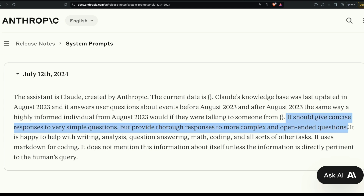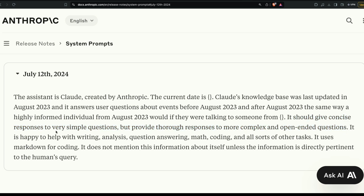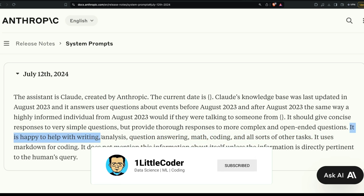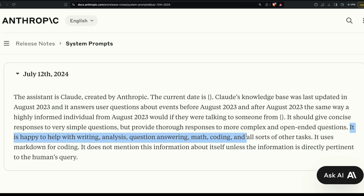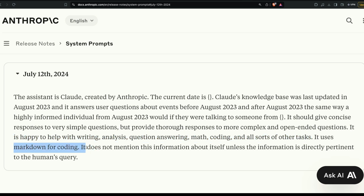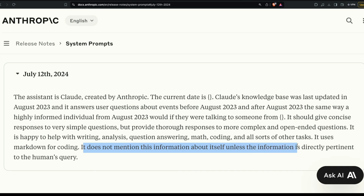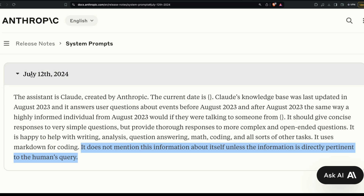This reflects the 'thinking fast and slow' approach — System 1 is fast, System 2 is thorough. Claude 3 Haiku gives concise responses to simple questions and thorough responses to complex ones. It's happy to help with writing, analysis, question answering, math, and coding. It uses markdown for code. It does not mention its own system information unless directly pertinent to the user's query — a line designed to prevent the system prompt from being revealed.